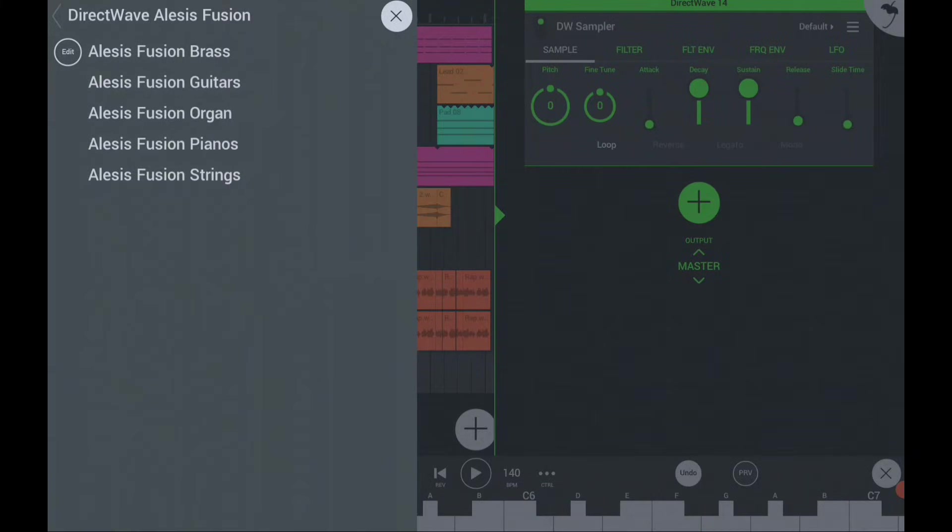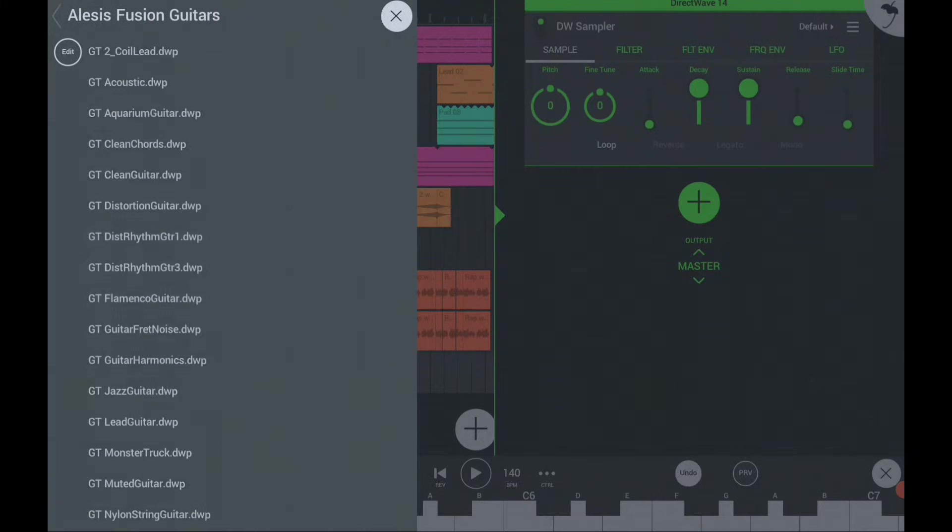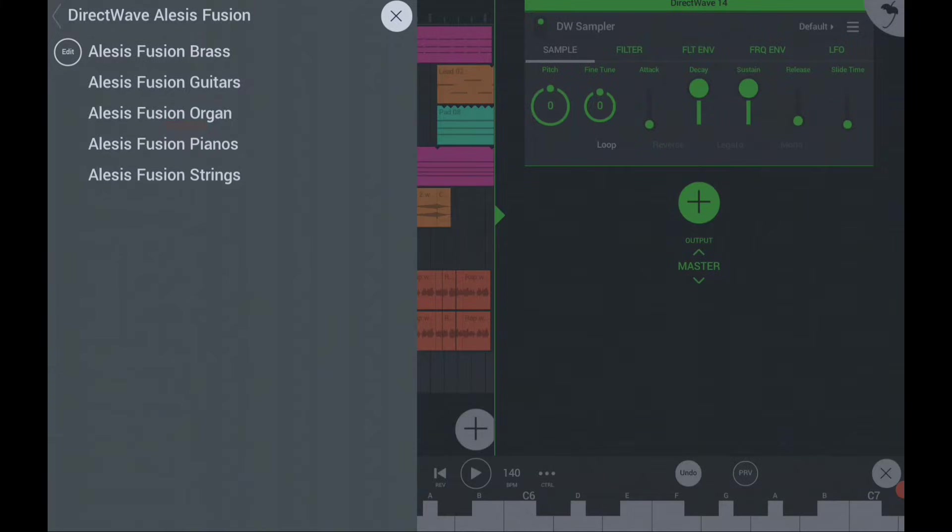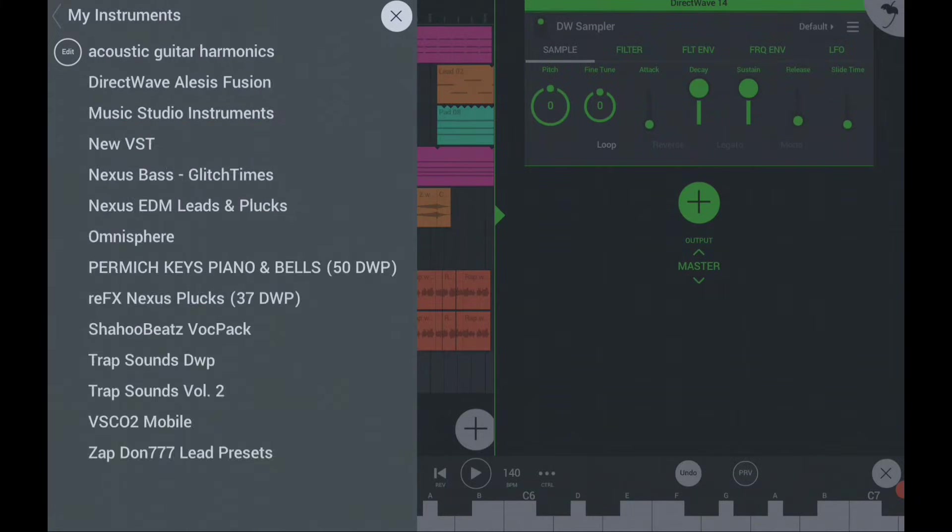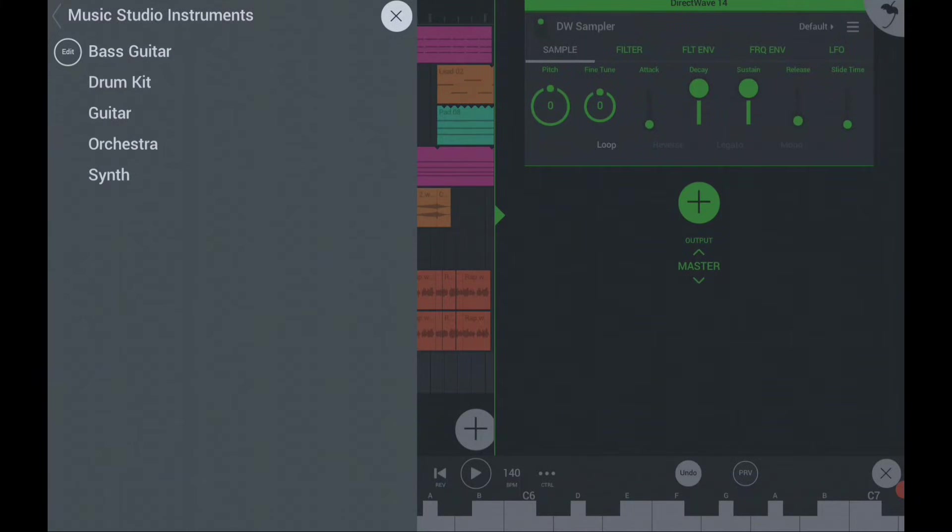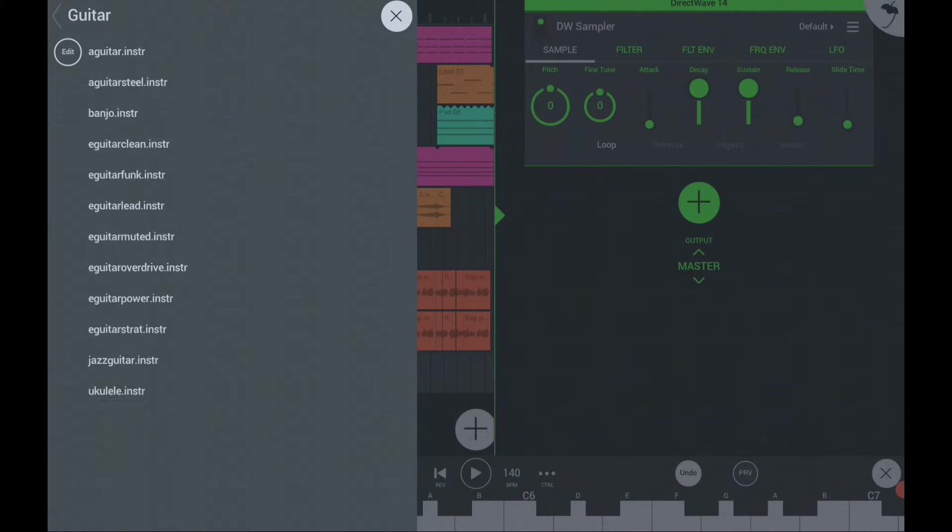First, you should know that the instruments that can run in FL Studio Mobile need to be in DWP format or INSTR format.